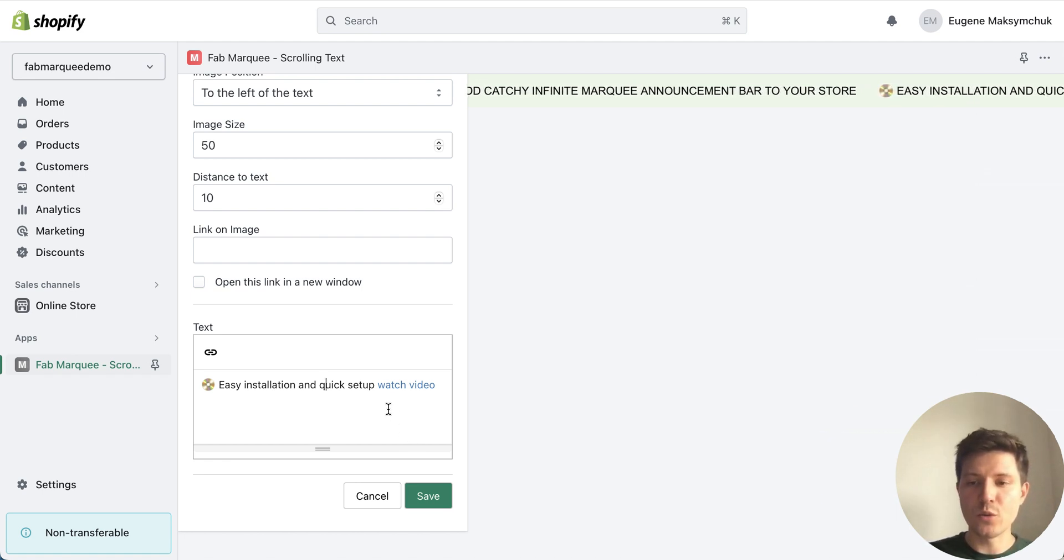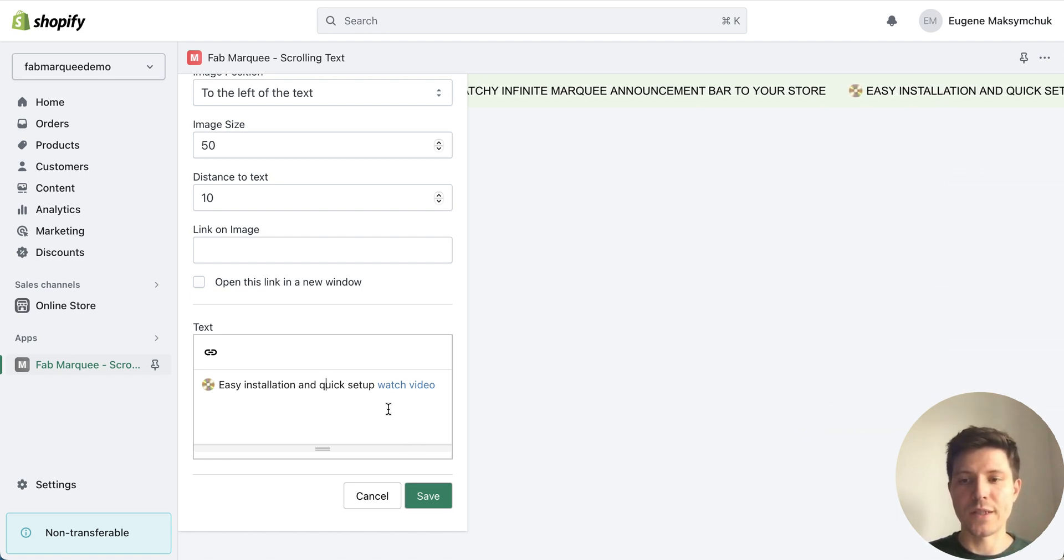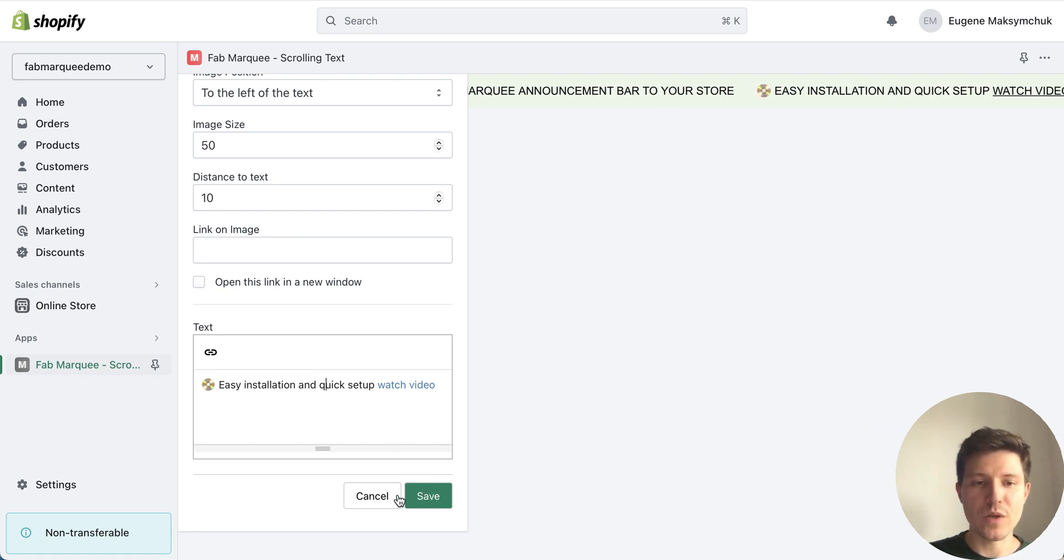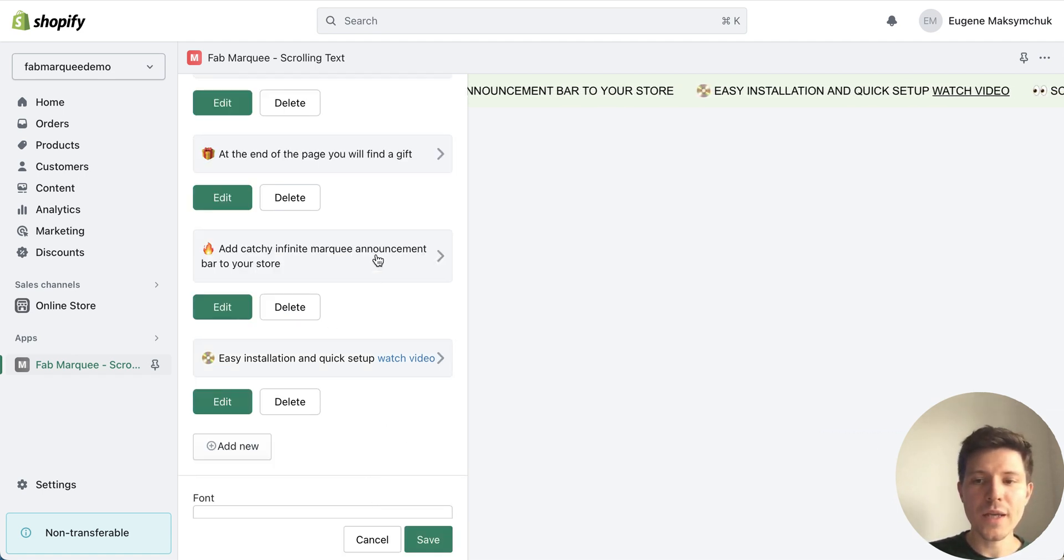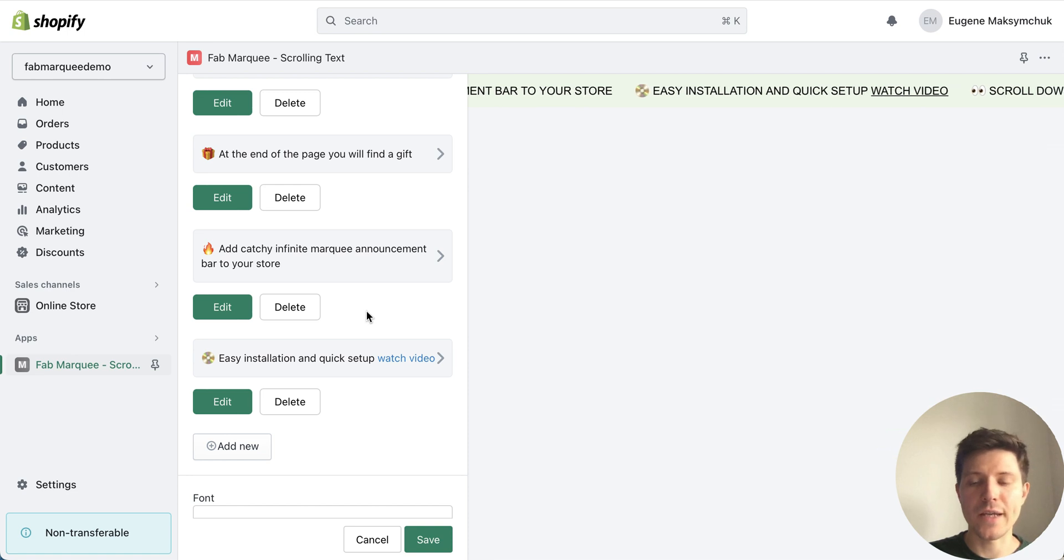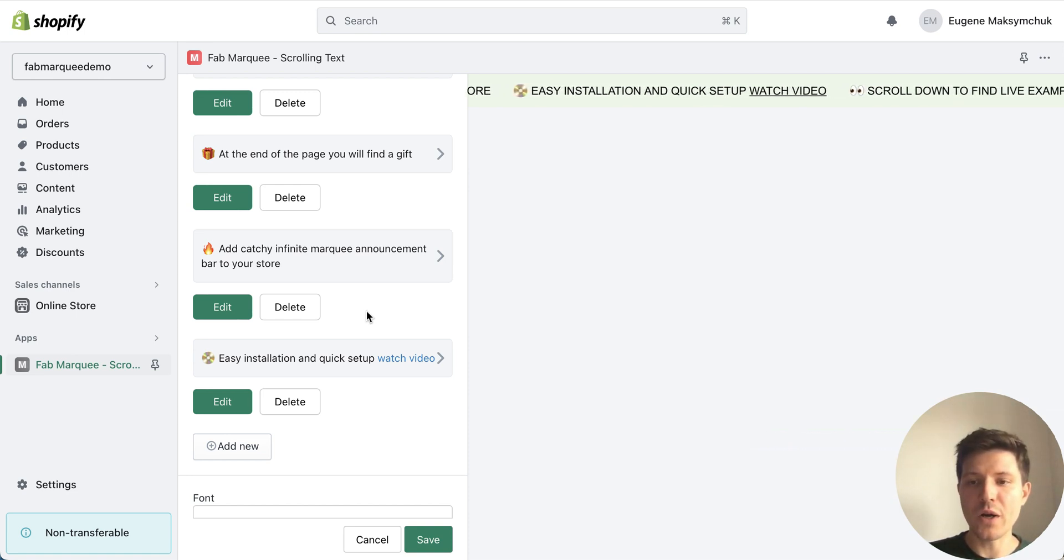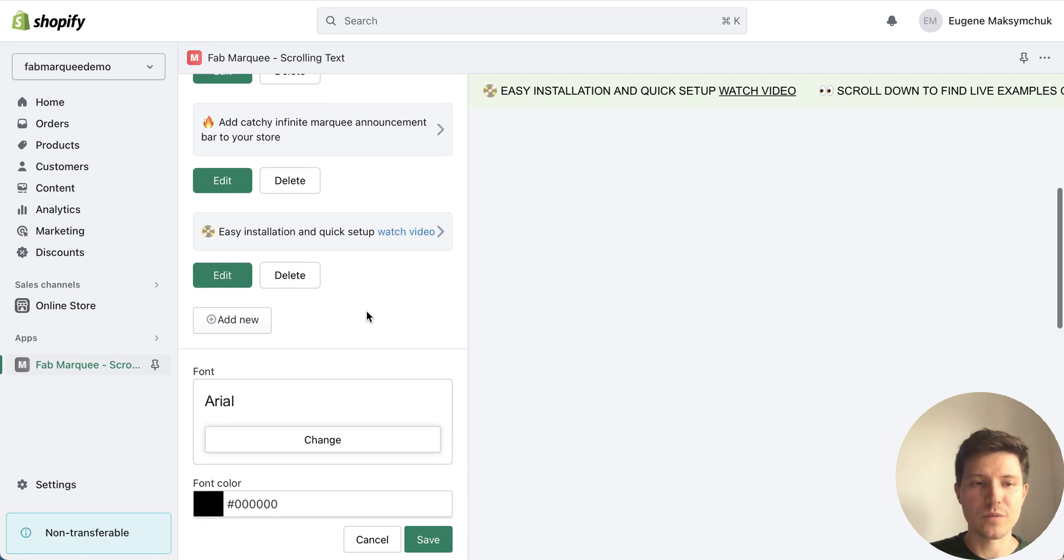So after you edit your content just press save. And really great feature is that I can add as many components to my scrolling bar as I want.